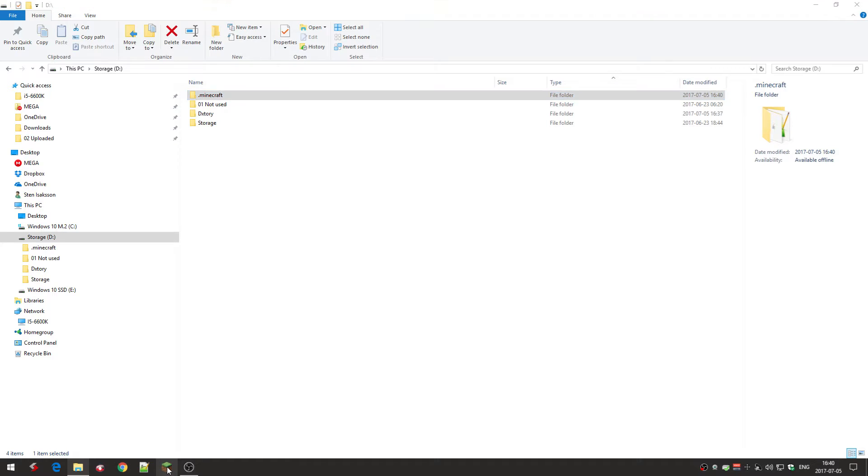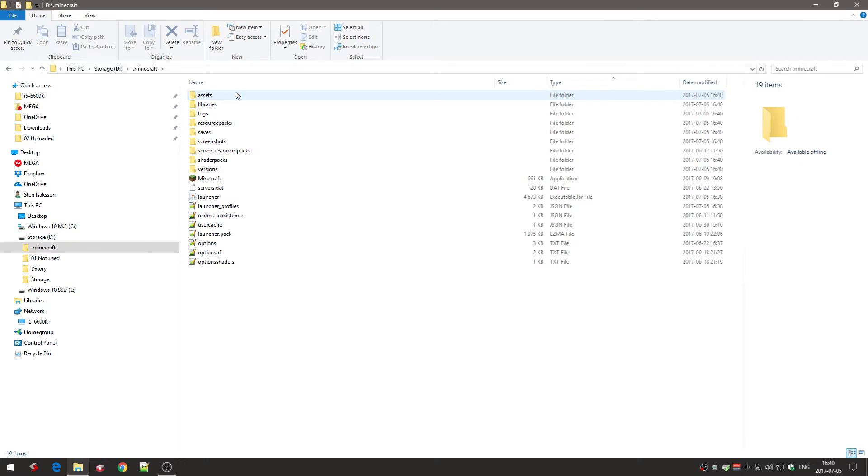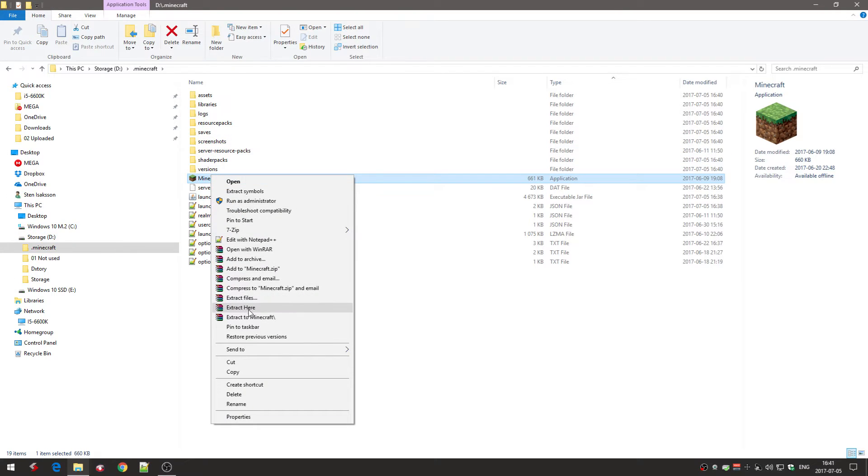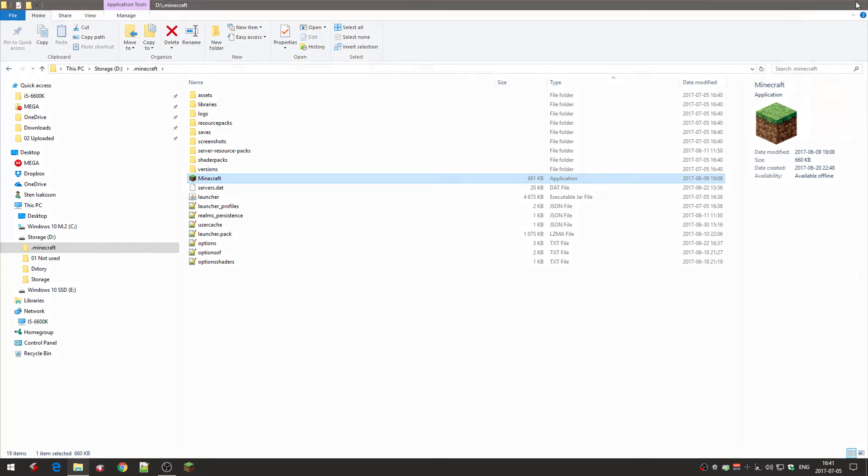And while we're here, I'm actually going to unpin this from the taskbar. And I go to the D drive now and I put this one on the taskbar instead. So pin to taskbar. Right.